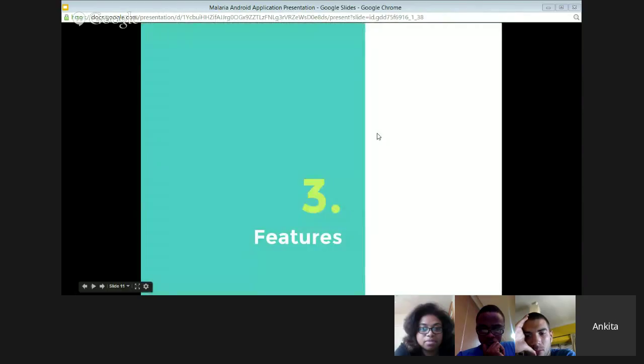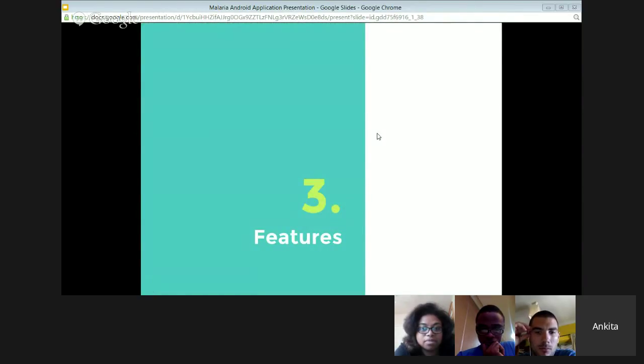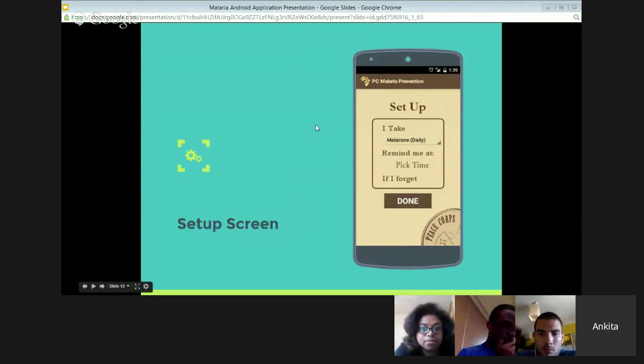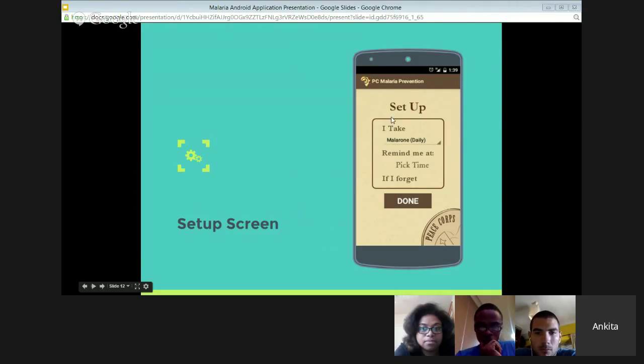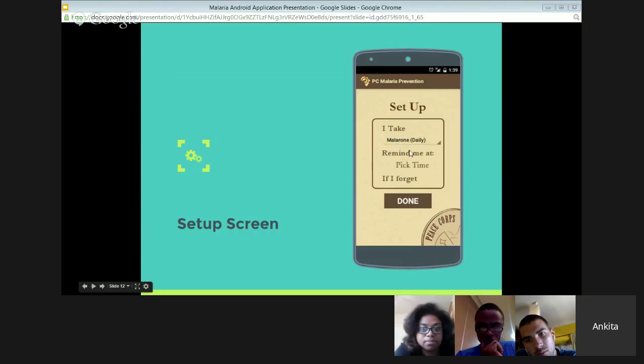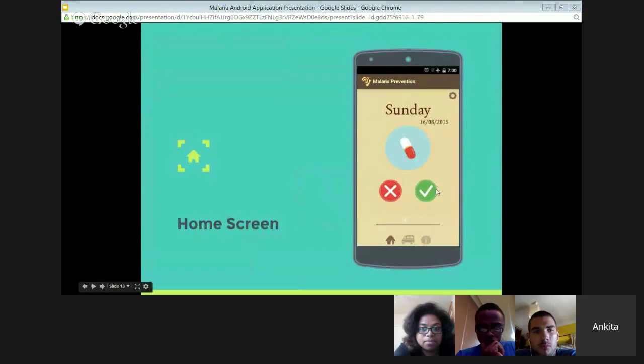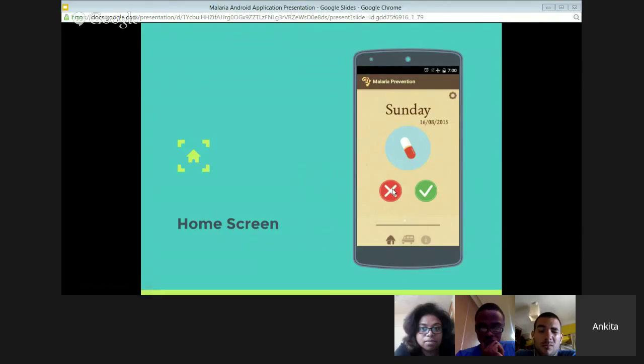After that, I'll discuss the features of the app, the main features. This is the setup screen. Clicking on the malaria prevention icon, it opens up. Here I can choose my drug and also I can pick my time. Then the home screen. Here I can accept the medicine for today. I can also click on cross if I have not taken the medicine.